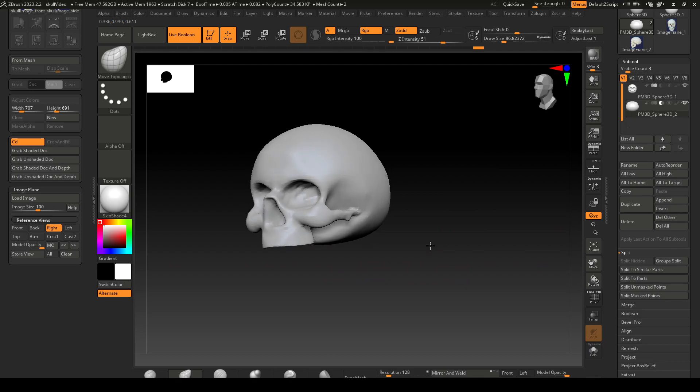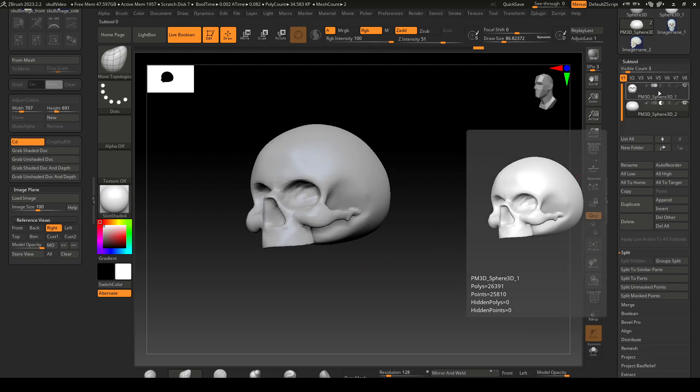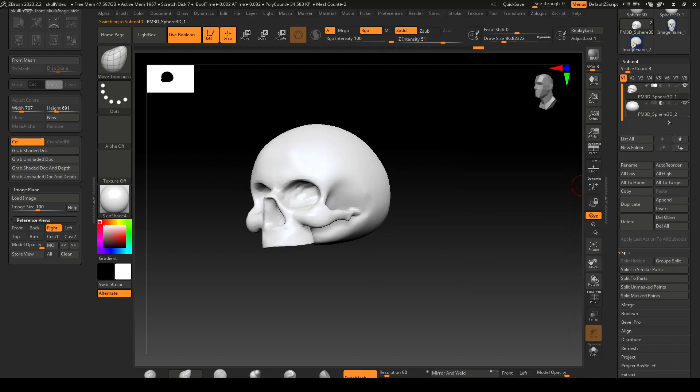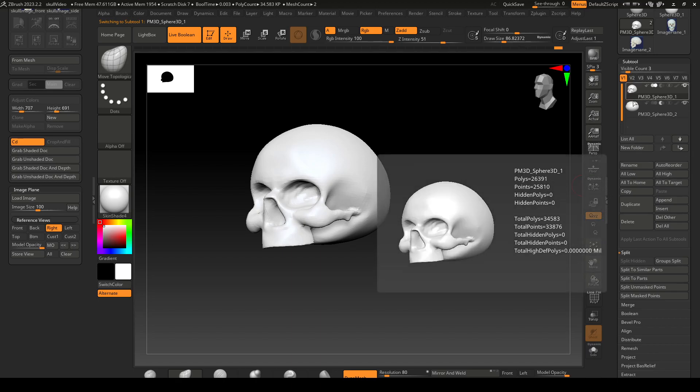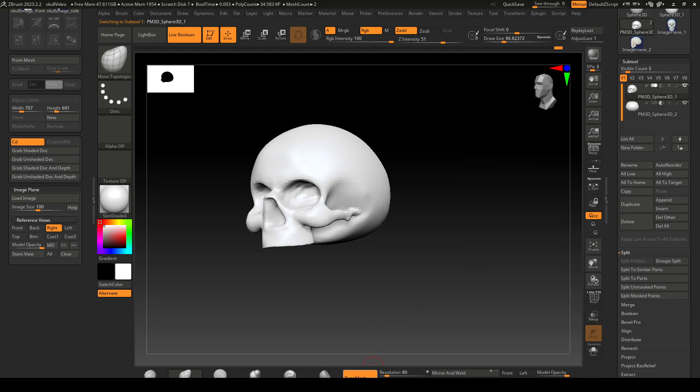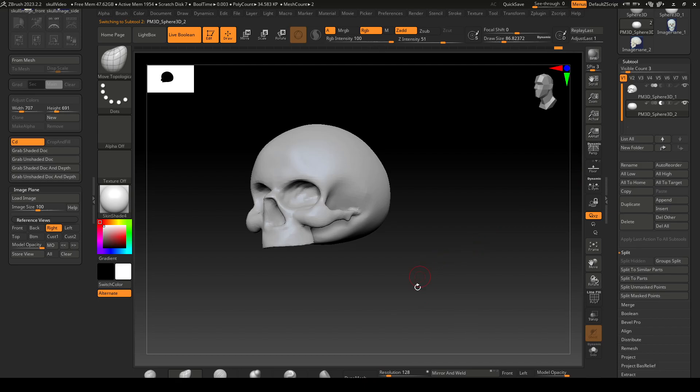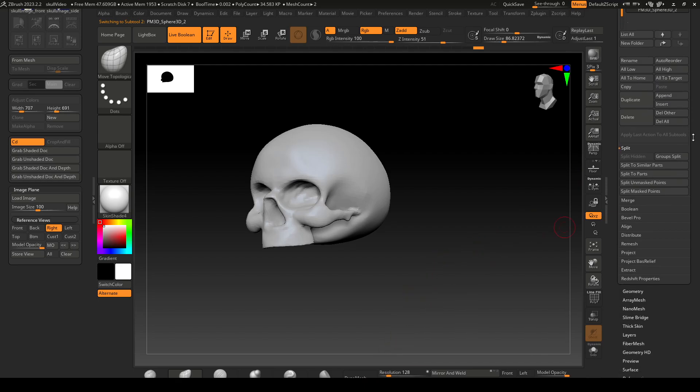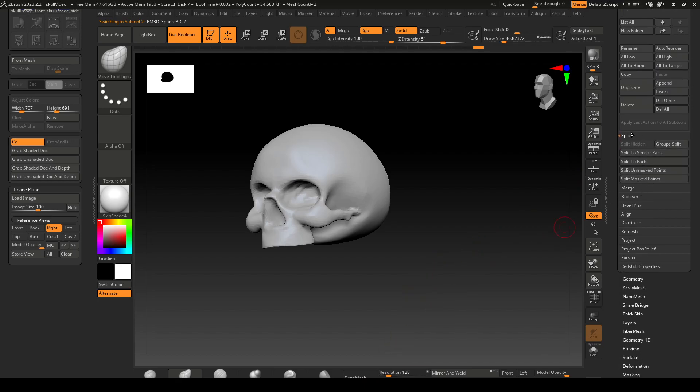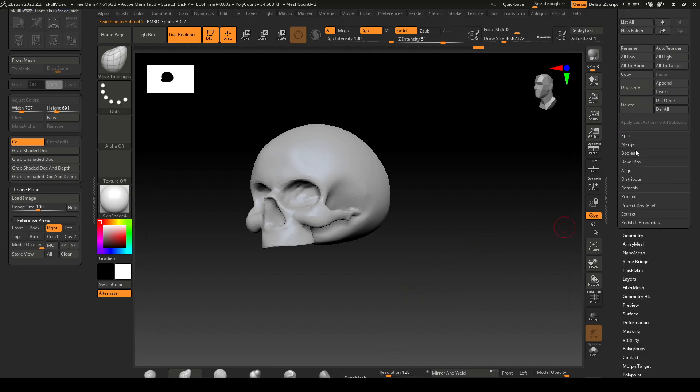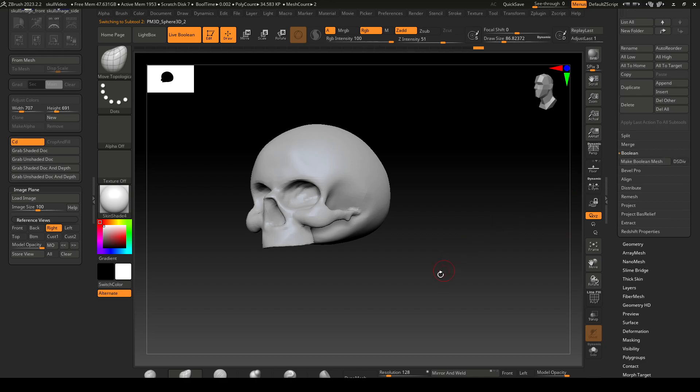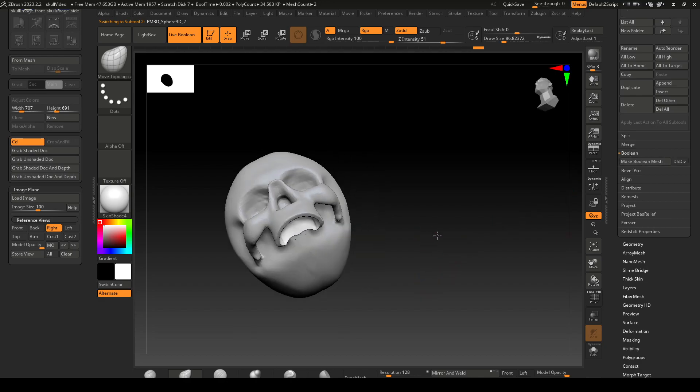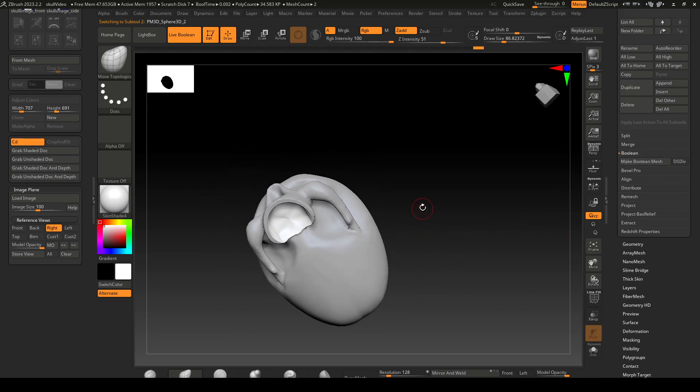So let's combine these things. I want to probably take off dynamesh and make sure there's no dynamesh on either of these. Then I'm gonna go over to boolean.